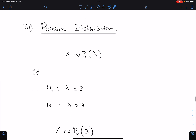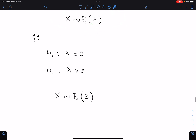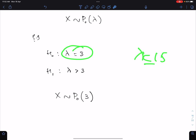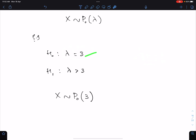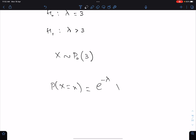Number three: Poisson distribution. X follows Poisson with mean lambda. If lambda is less than or equal to 15 (small lambda), always solve the question using the Poisson distribution formula: P(X = x) = e^(−lambda) × lambda^x / x!.